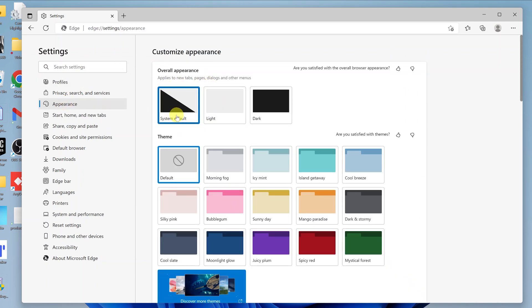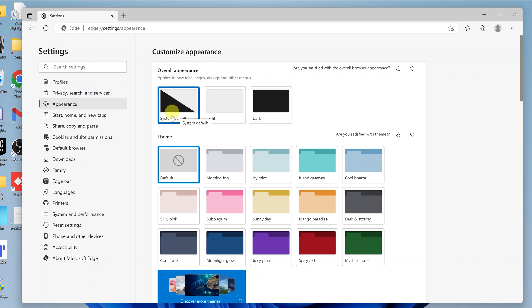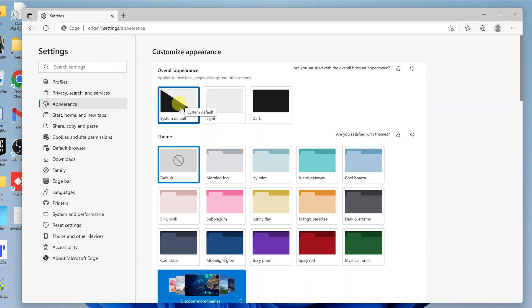Under Appearance, you should see options for System Default, Light, and Dark. The system default is normally selected by default and follows your computer's default setting. So if your Windows 11 computer is in dark mode, Microsoft Edge will get into dark mode automatically, and vice versa.